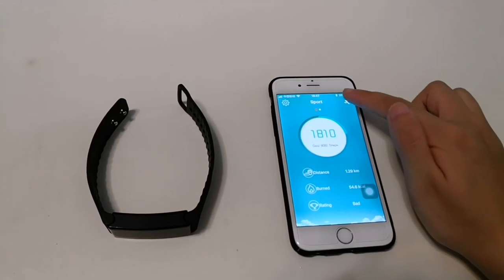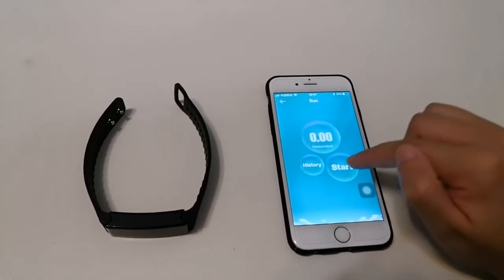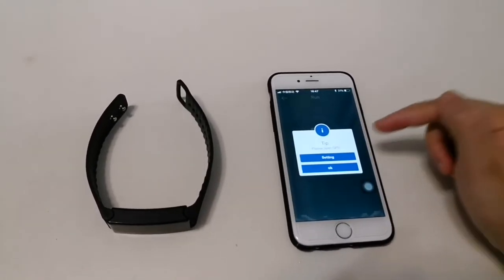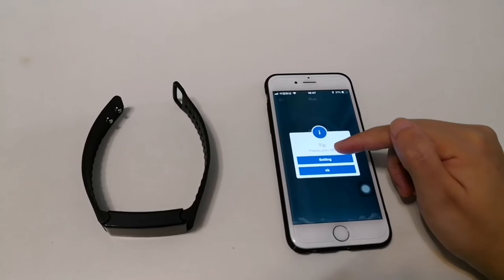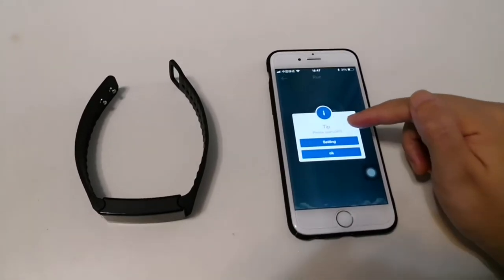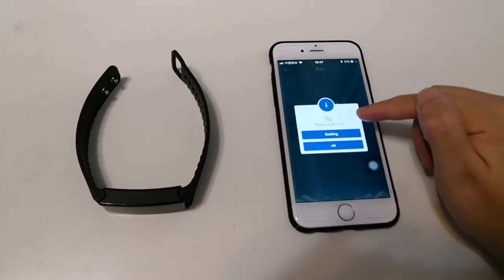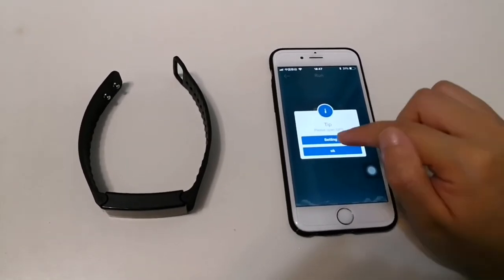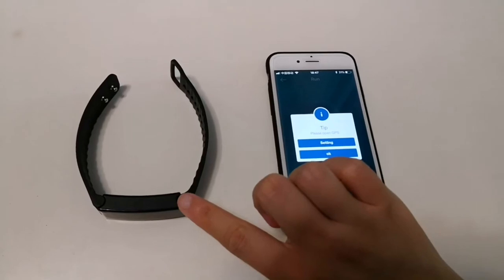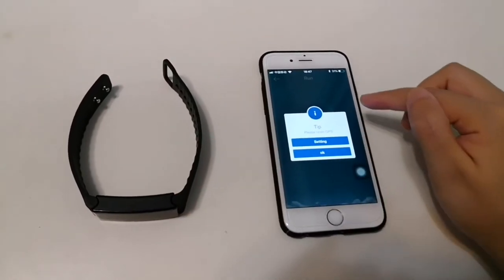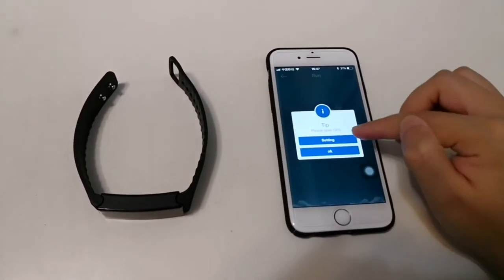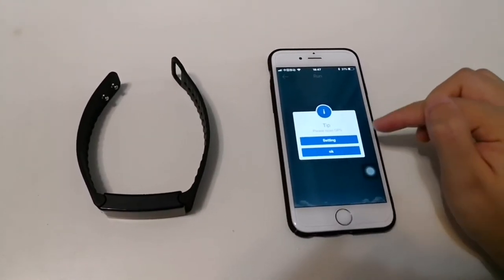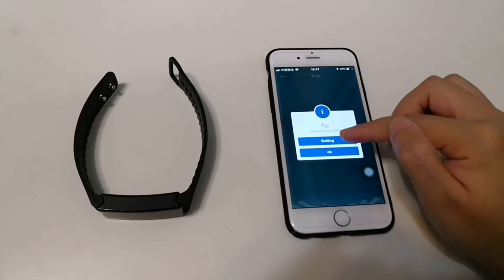There is also running mode. Click start. Need to open the GPS in the smartphone. So the app connects with a smartphone GPS to track the GPS log.